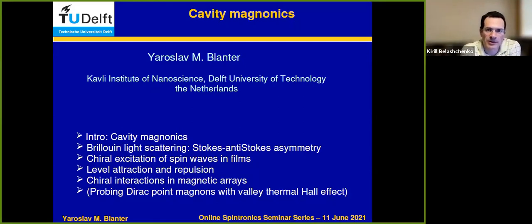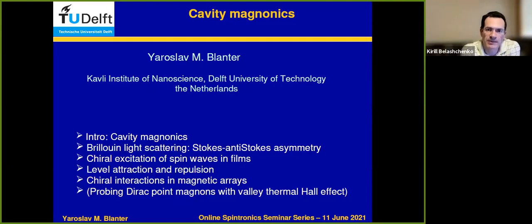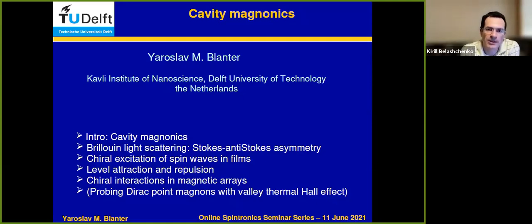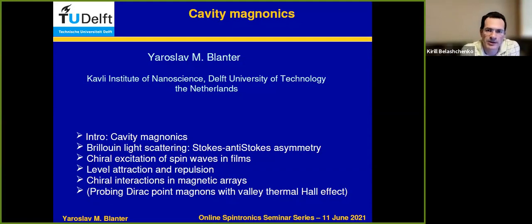Professor Blanter got his PhD in 1992 from Moscow Institute of Steel and Alloys in Russia, where he studied with Professor Andrei Verlanov. He then held postdoctoral positions at the University of Karlsruhe in Germany with Gerhard Schoen, and then at the University of Geneva with Marcus Budiker. Since the year 2000, he has been a faculty member and currently a full professor at Kavli Institute of Nanoscience at Delft University of Technology in the Netherlands. Professor Blanter is a condensed matter theorist with a wide range of research interests, most recently working on nano and optomechanics, magnetics, and electrons in low dimensional systems.